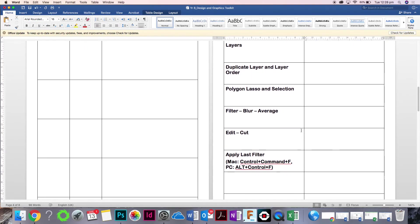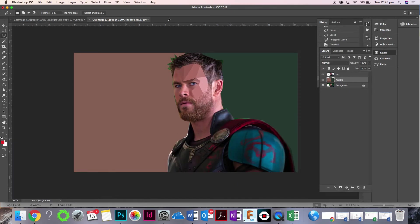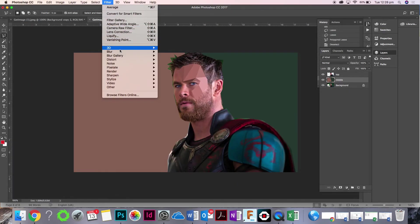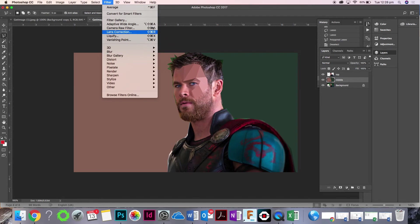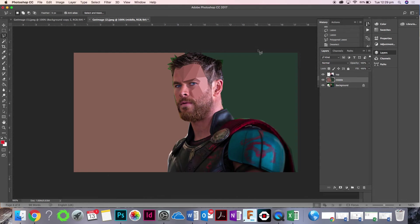Finally, the apply last filter means you can make a selection and you don't need to go filter, blur, average each time. You can just press Alt, Ctrl, F if you're using a PC, or Cmd, Ctrl, F if you're using a Mac. Does that make sense?